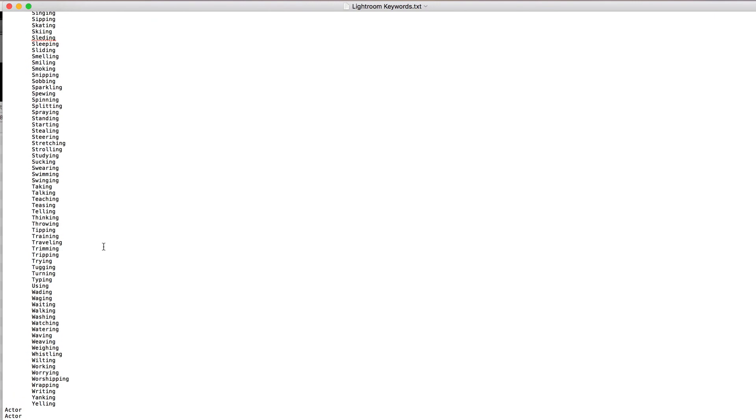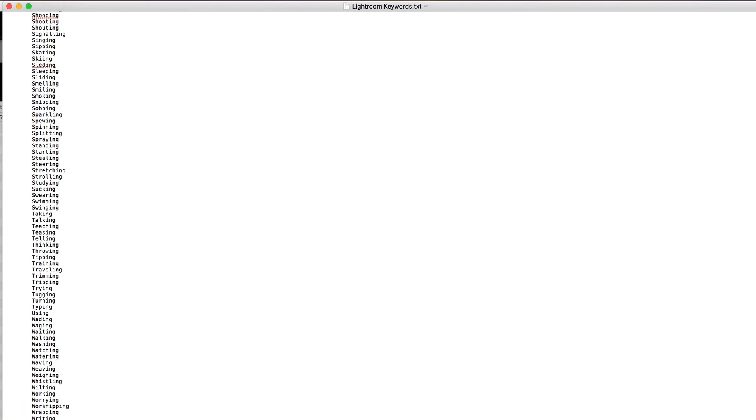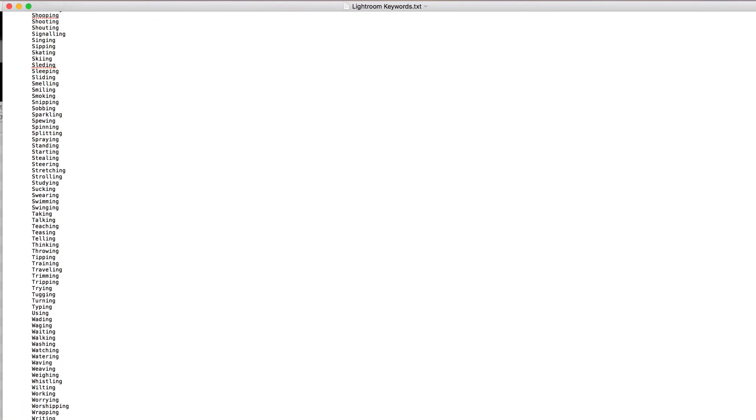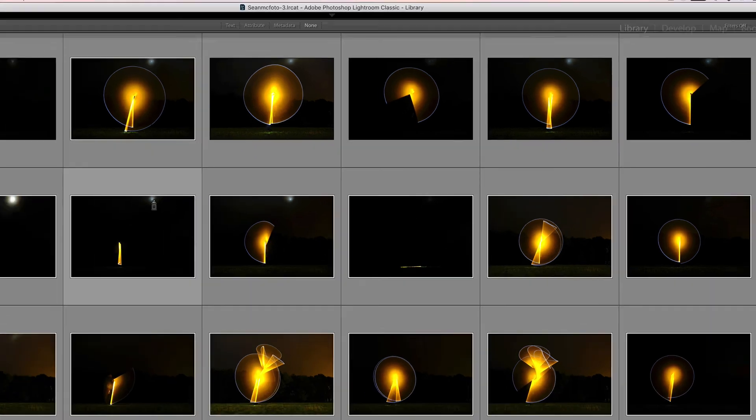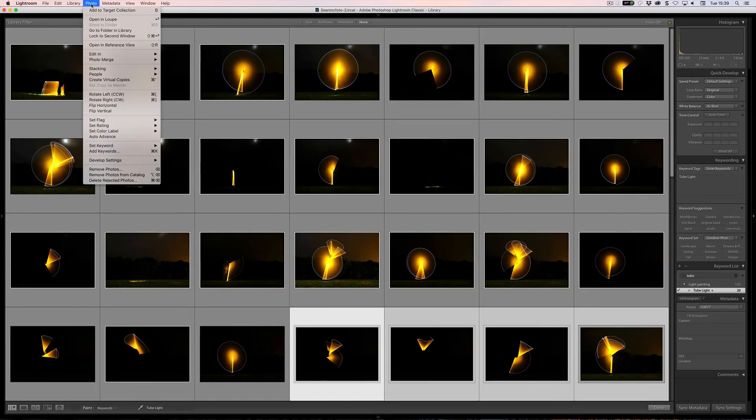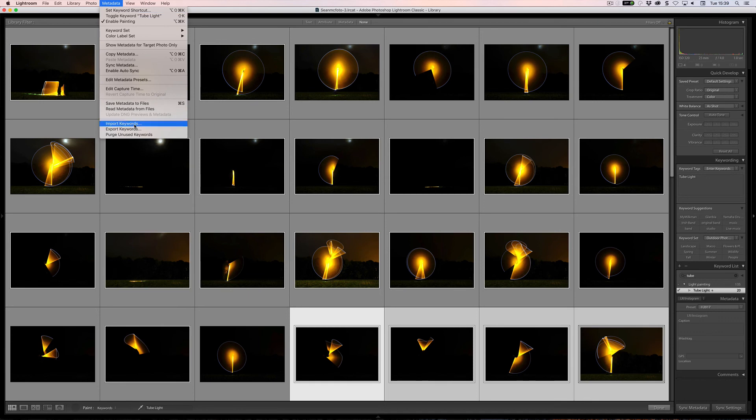But what you can do is you can actually import these keywords yourself as well. So if you create a list with the hierarchy already in it, you can go to metadata, import keywords, and that list will be imported. Now obviously it'll be empty at that point and you will have to add images to it using any of the methods that you've seen here. And so obviously don't use purge unused keywords on that or you will lose what's in your list.